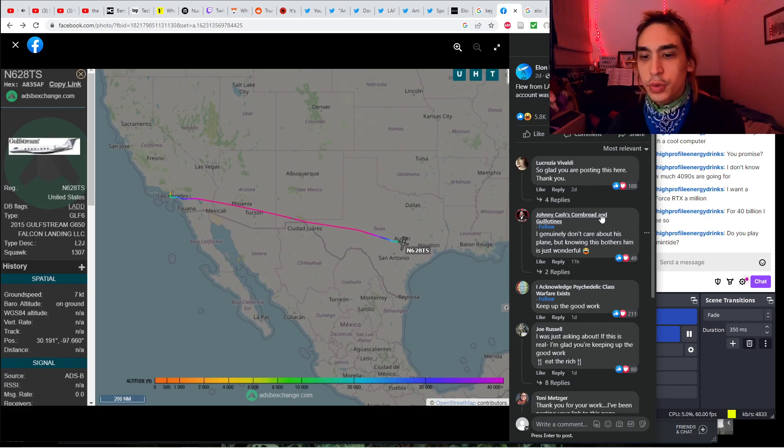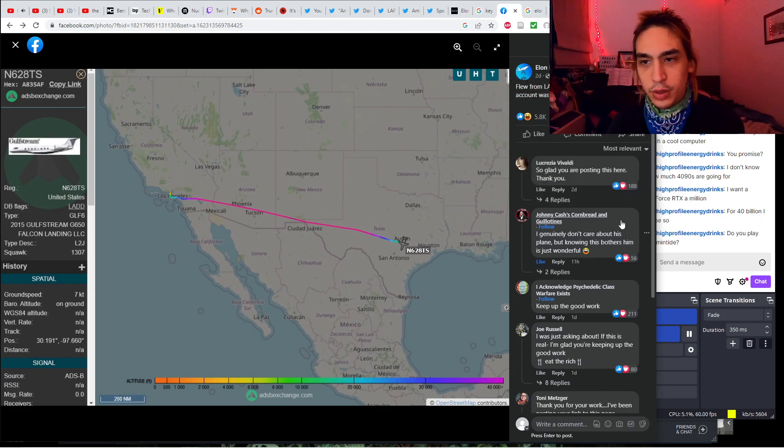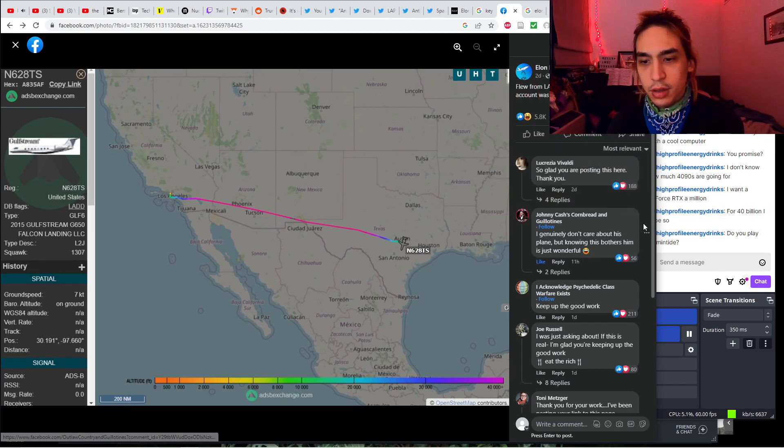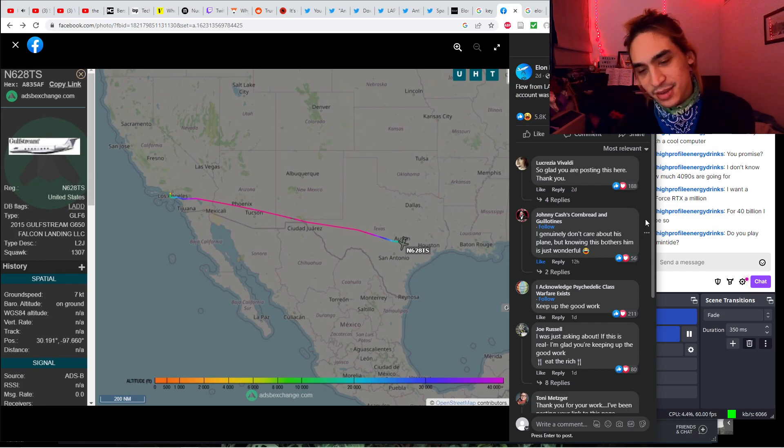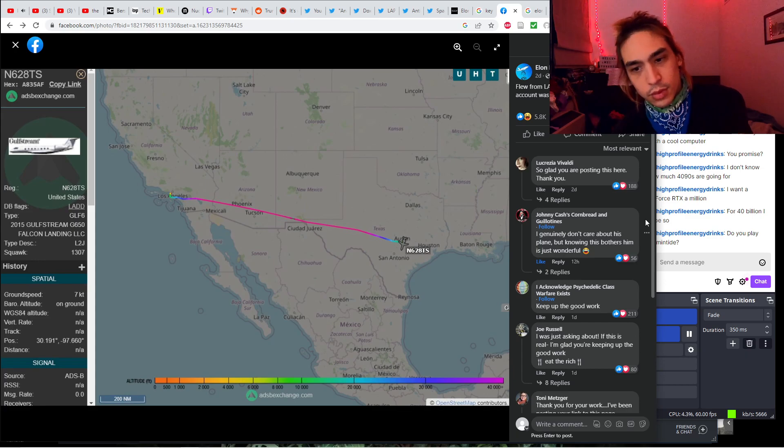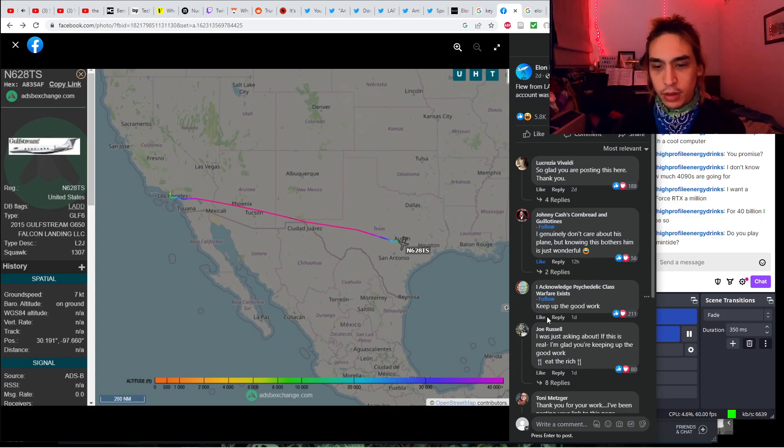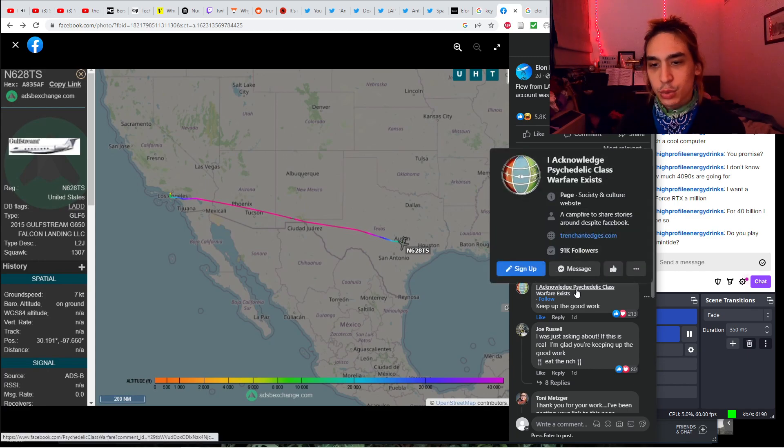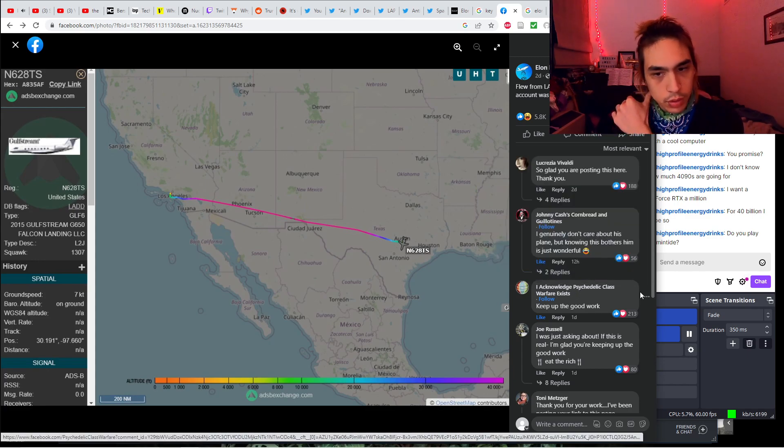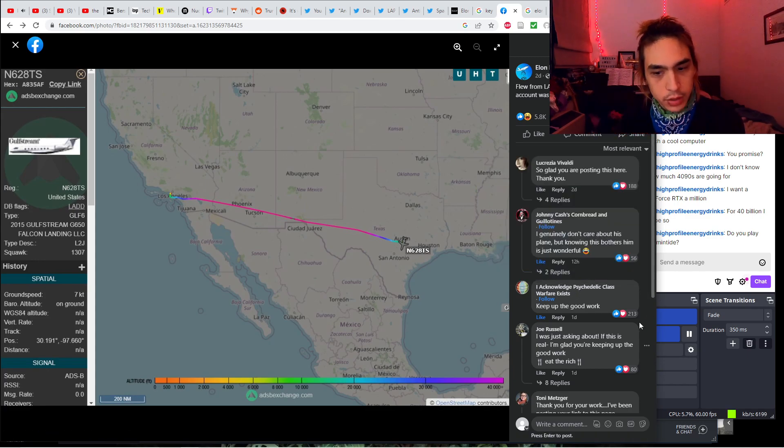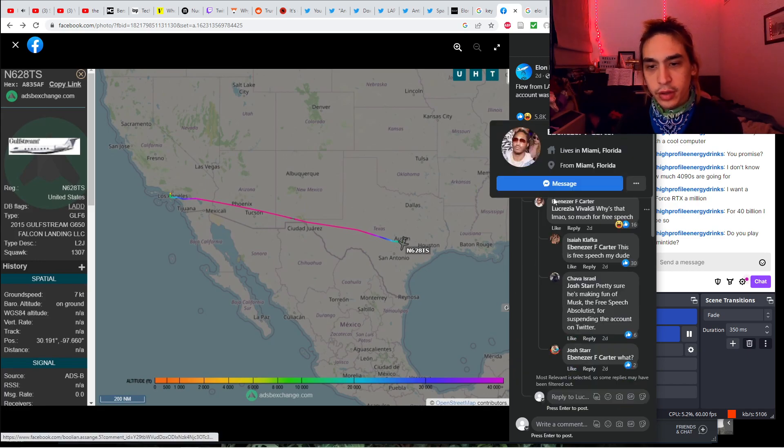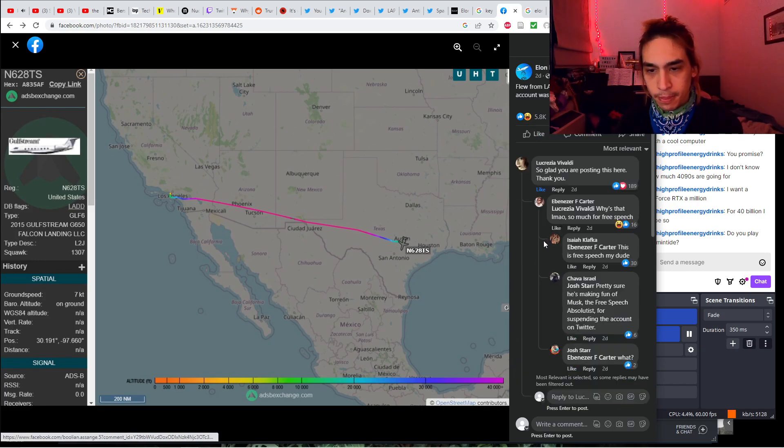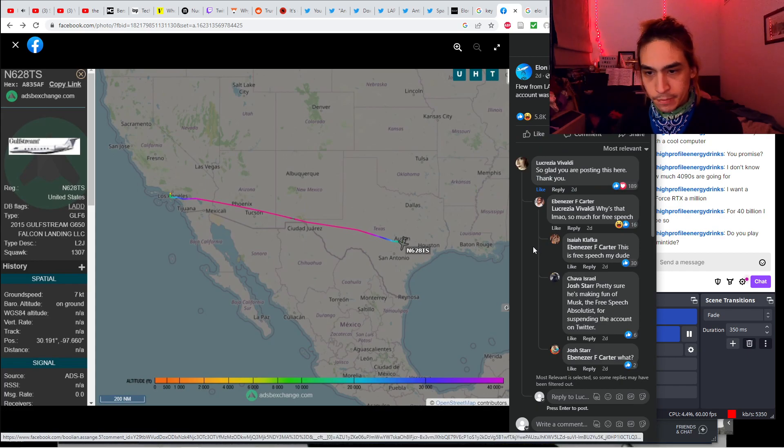Elon's jet is the Gulfstream G650. 2015 Gulfstream G650. Imagine owning your own plane. Rich people really do live in a whole different world than the rest of us peasants. So Elon Musk's jet is not even posting real-time information. He's posting what used to be real-time information from the site. If it's a screenshot from the site, he says this happened last night. So Elon Musk's jet themselves are not always posting real-time information.